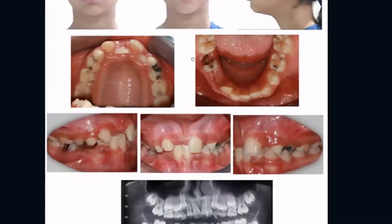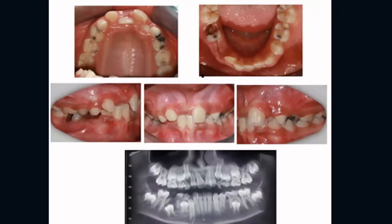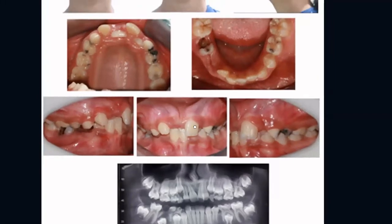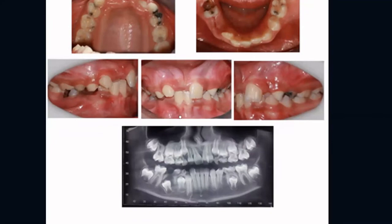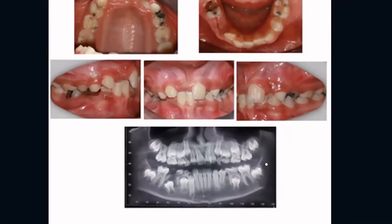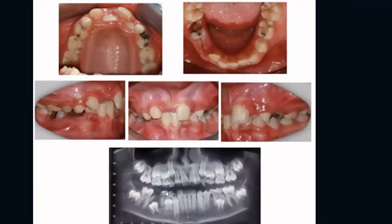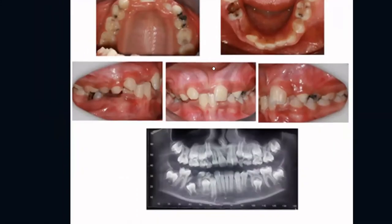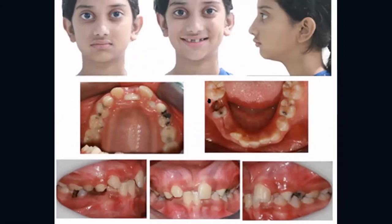What would you like to treat first in this patient — where will you start? The first thing I will address are the pathologies. I can clearly see that the patient has carious teeth and there may also be pain symptoms. I will begin by treating the pathologies and carious teeth and removing any pain symptoms. Regarding the upper teeth, given the poor prognosis and limited lifespan of those teeth, I would proceed with extraction rather than fillings.